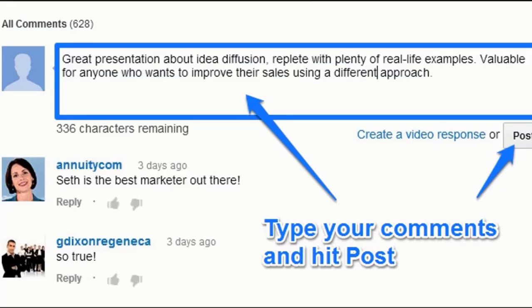In the comment section, you can write your feedback about the video and also write your queries if you have any. Have a nice day ahead.